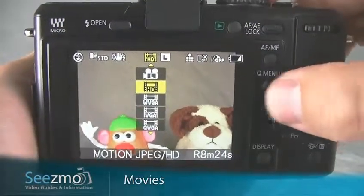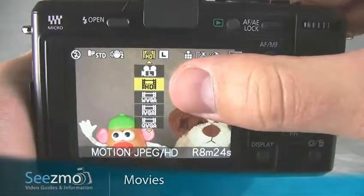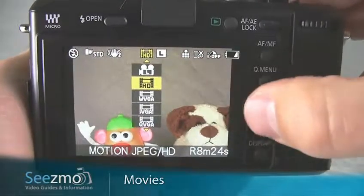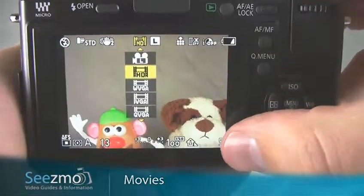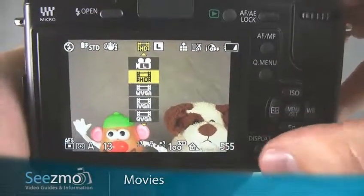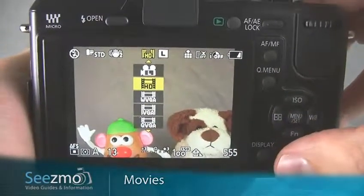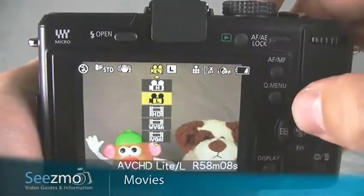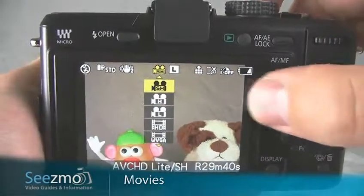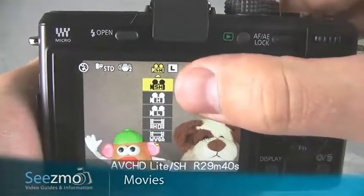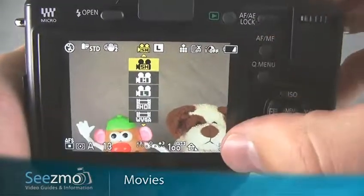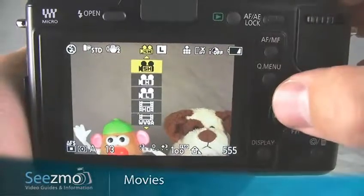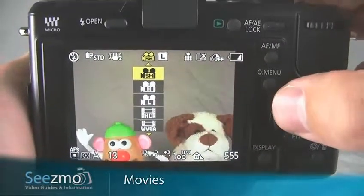Unfortunately, if you choose the high definition option with the MPEG, then you can shoot 8 minutes on a 4GB card. If you choose the super high quality with the AVCHD, you can shoot about a half an hour.